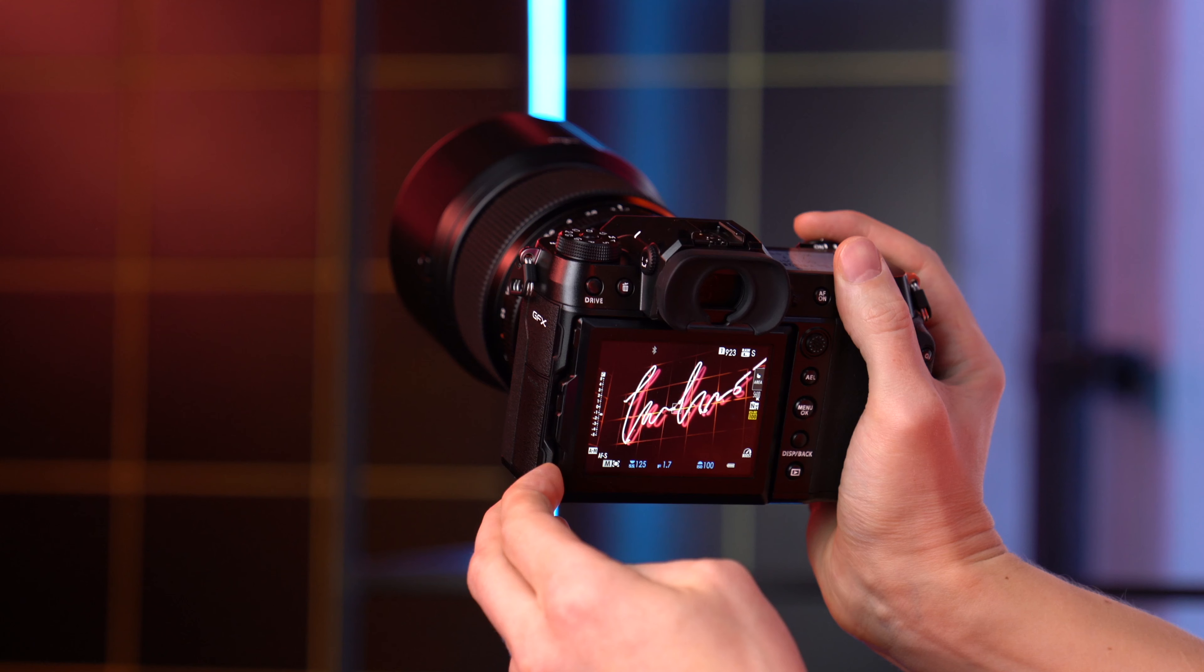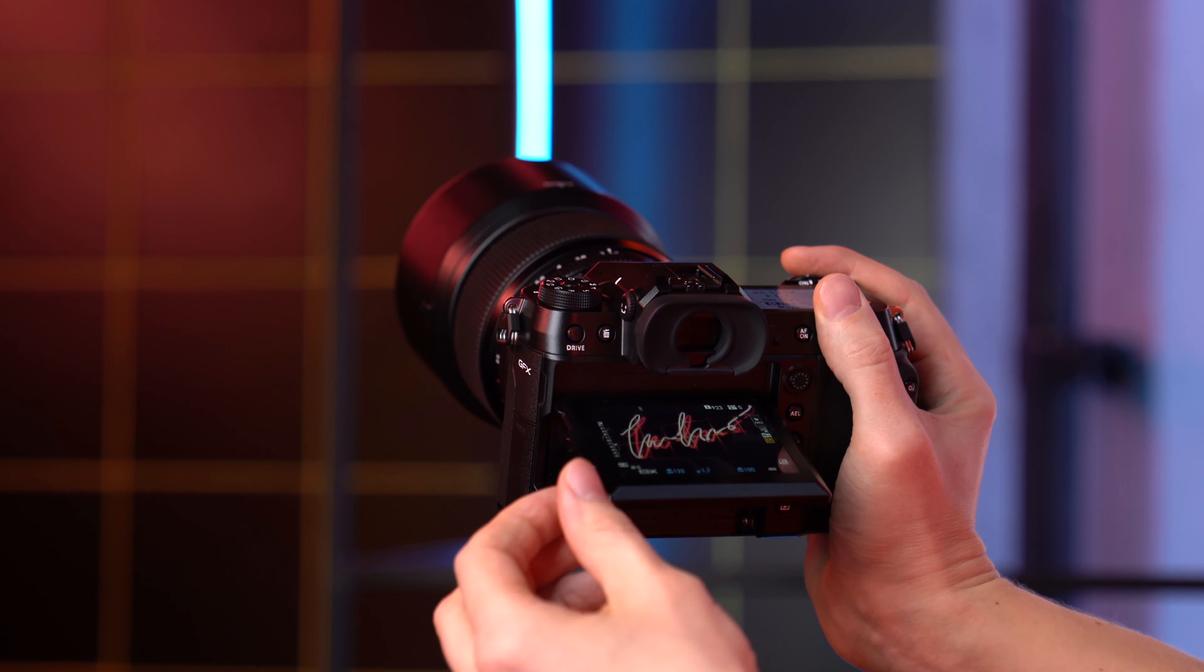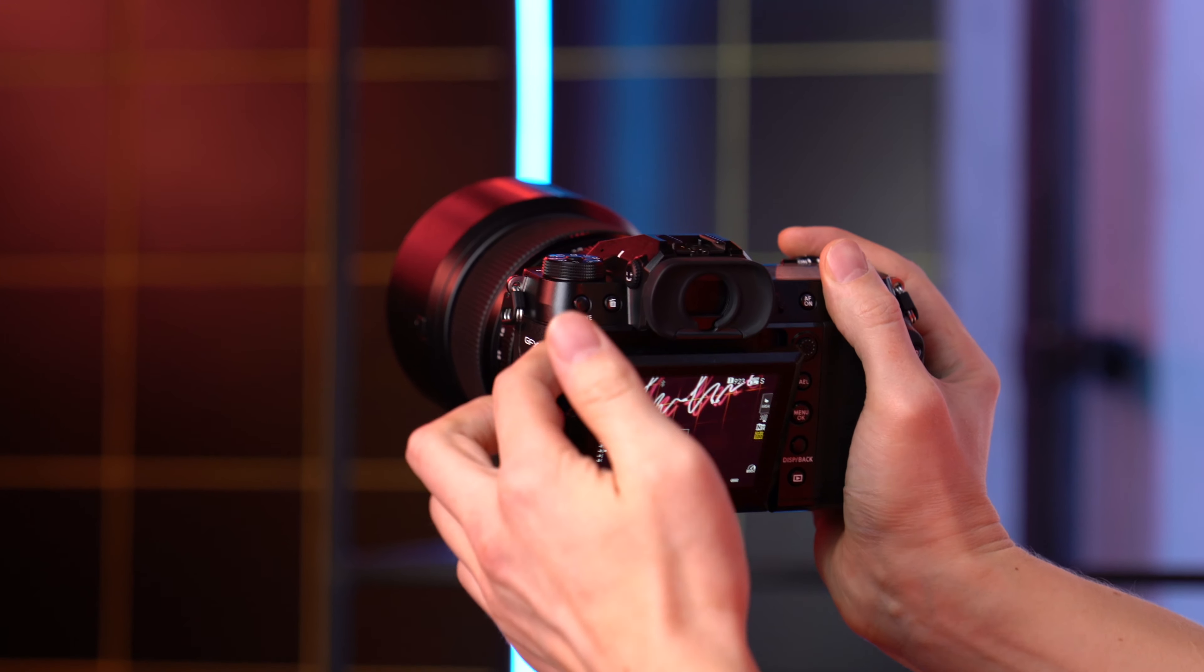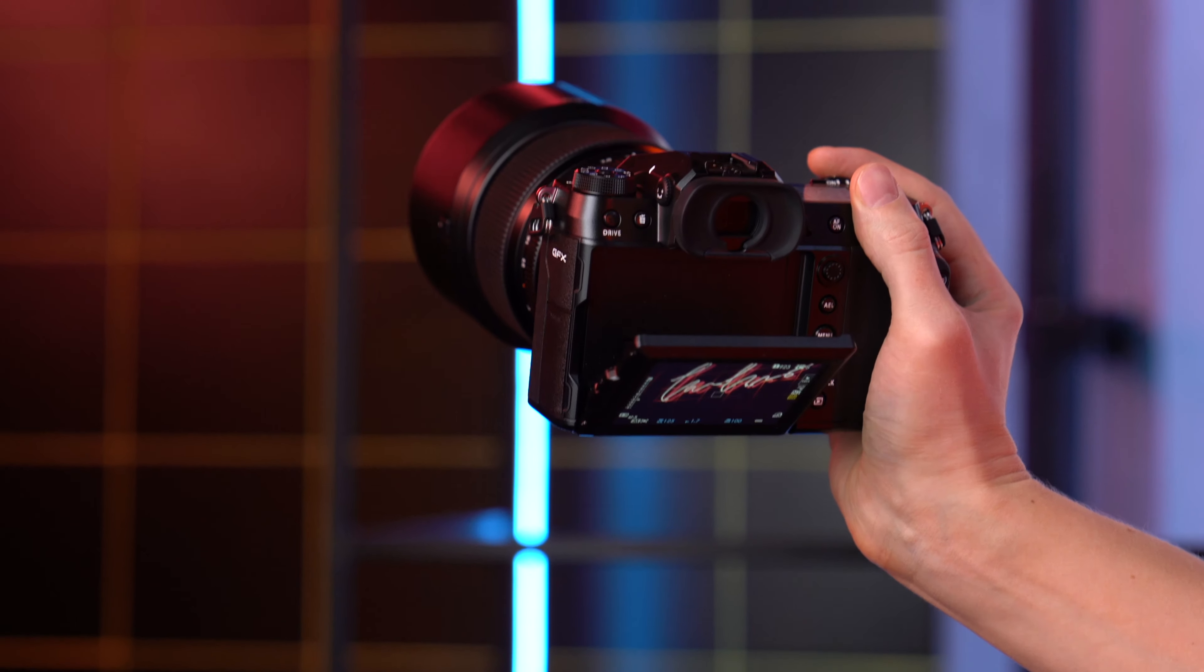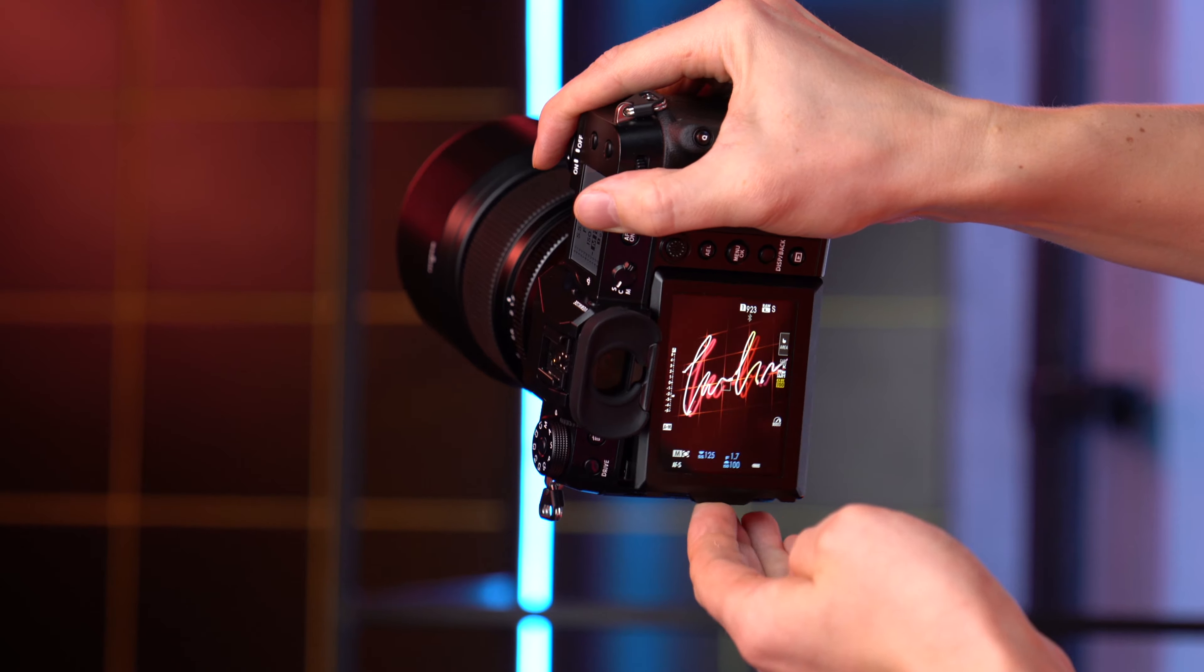And also the color depth of 16-bit. The second is the unique structure of the screen, where we can move it not only horizontally but also vertically for easy filming of verticals.